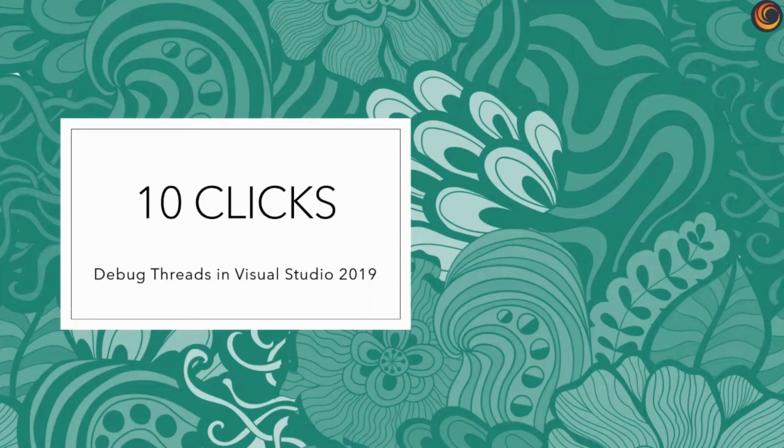Hi friends, this is Bharat. Today we are going to talk about debugging threads in Visual Studio.